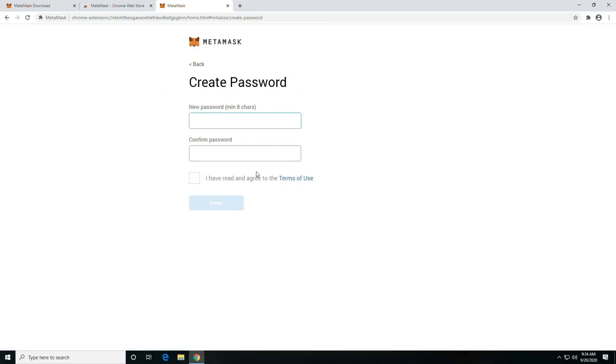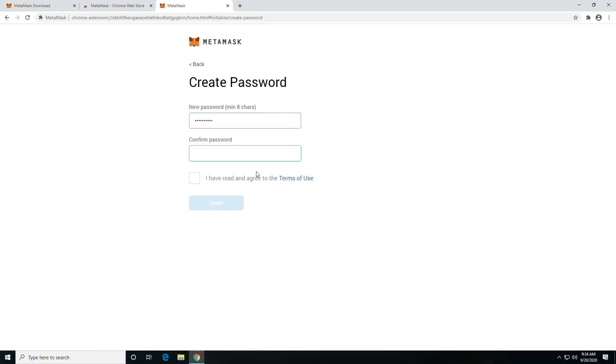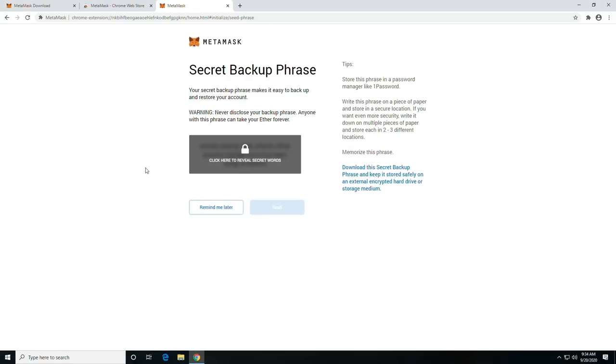You're going to create a password. Maybe like son of a tech. And then send me your wallet information. And click create.